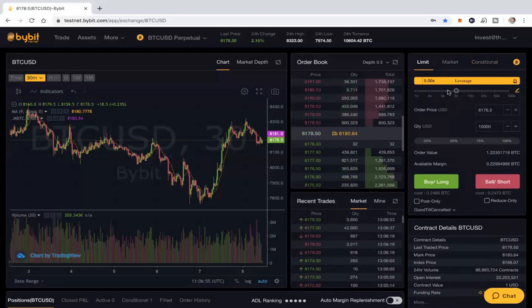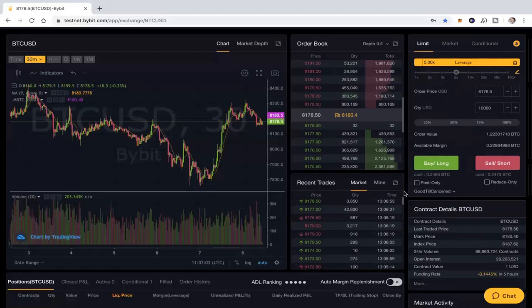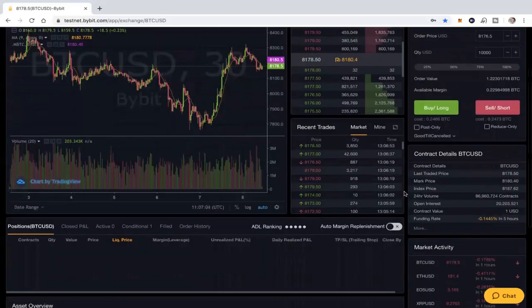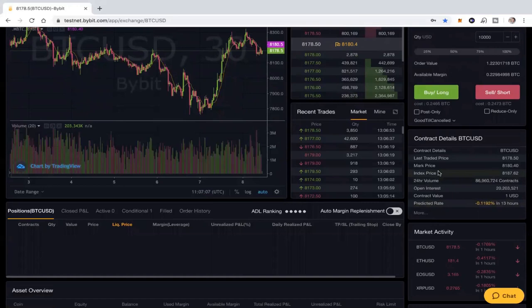More importantly, the leverage part, which is what we're here to talk about in terms of what is leverage trading and how ByBit works, is here, sitting in this little corner up here in the top right.